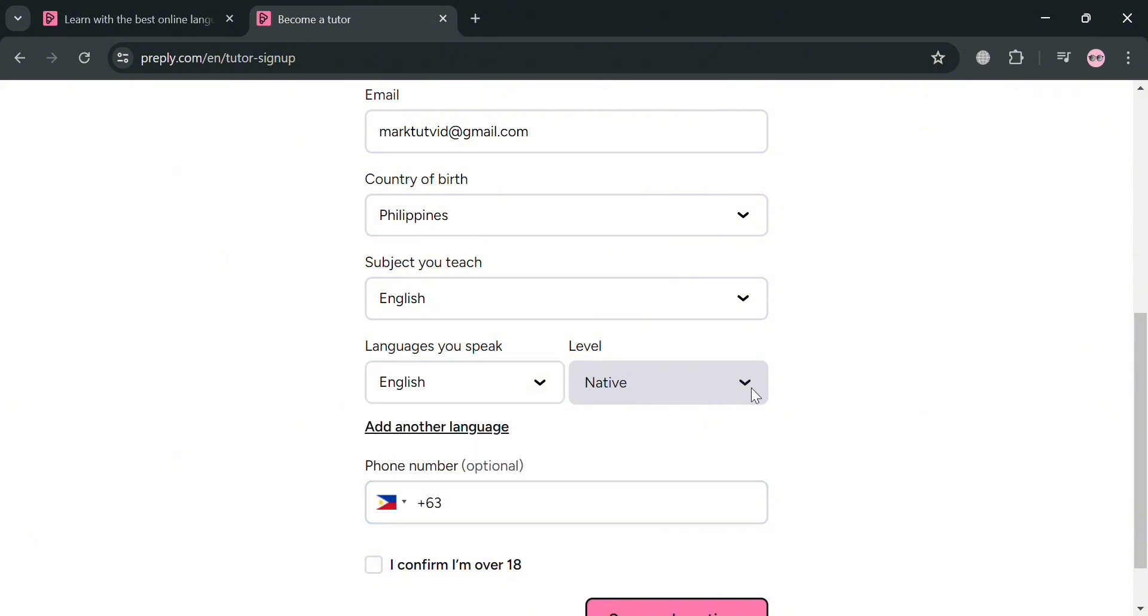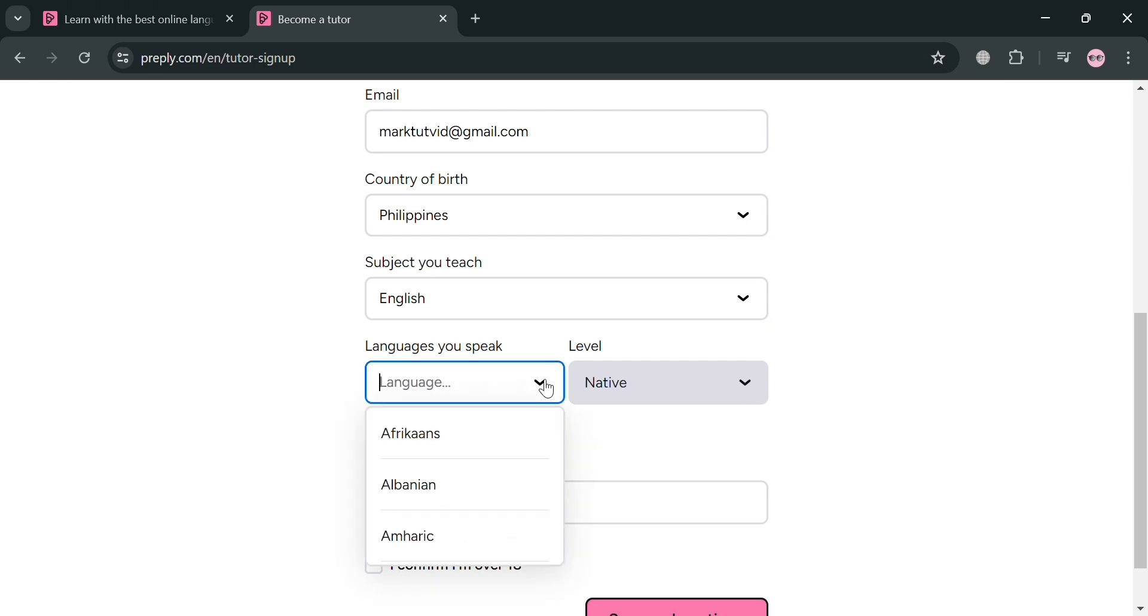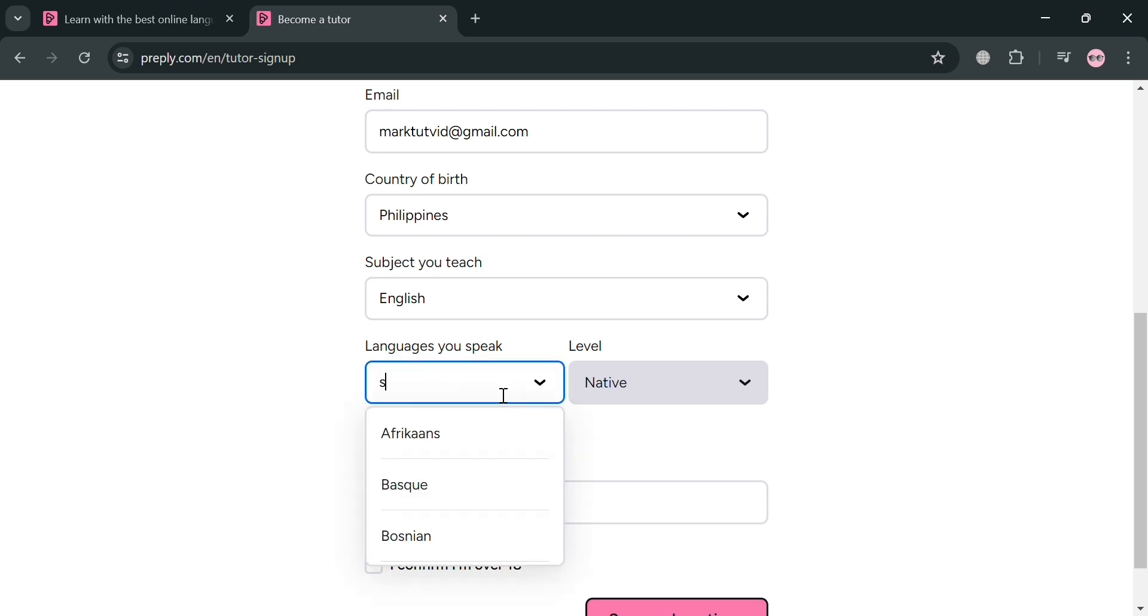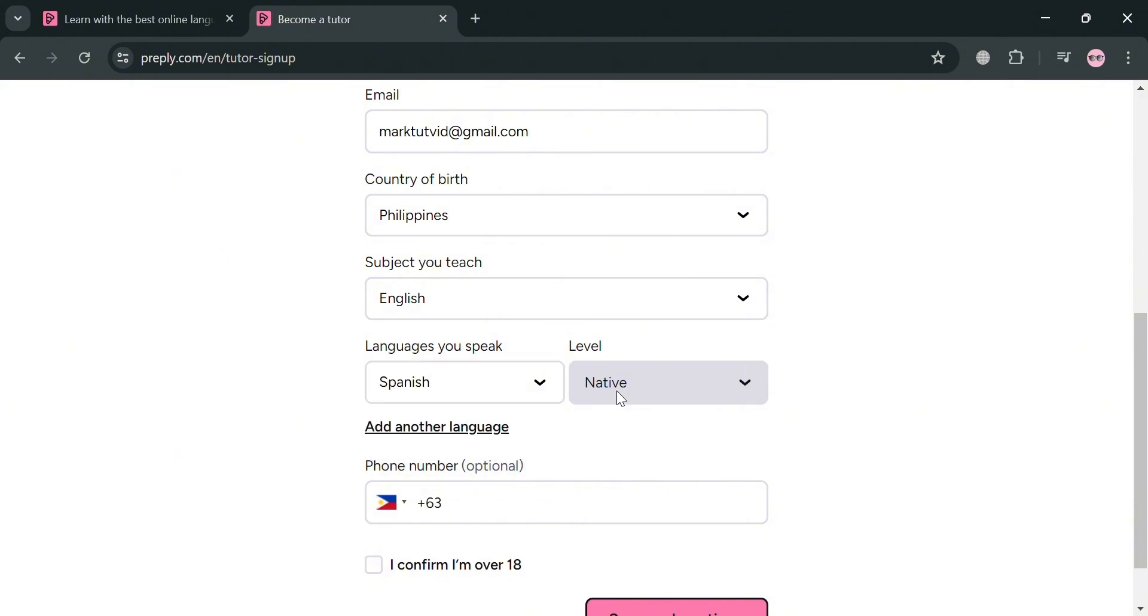And for the level, you could also customize this level, but I'm going to input here native. And now from here, if you could also speak another language, you could simply click this add another language if you want to. But at this point, I'm just going to choose to change my languages that I speak, which is Spanish.